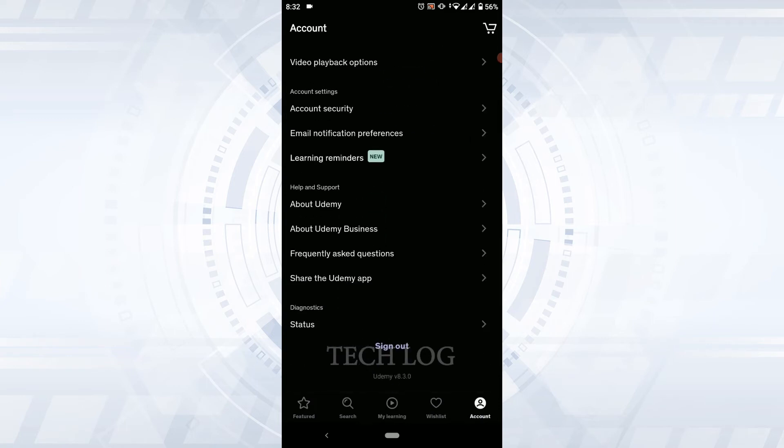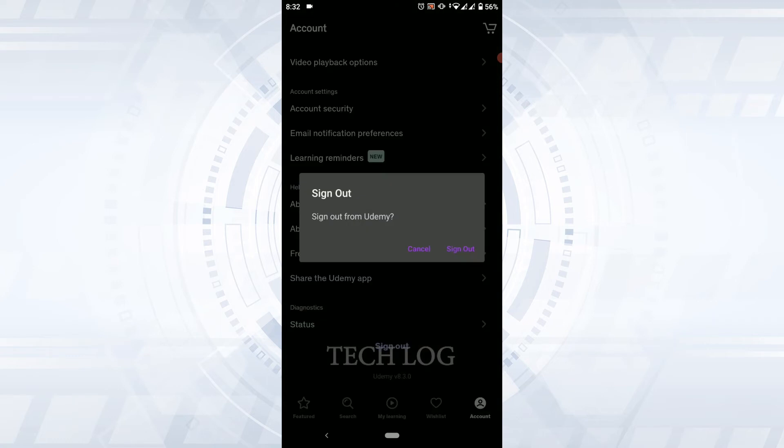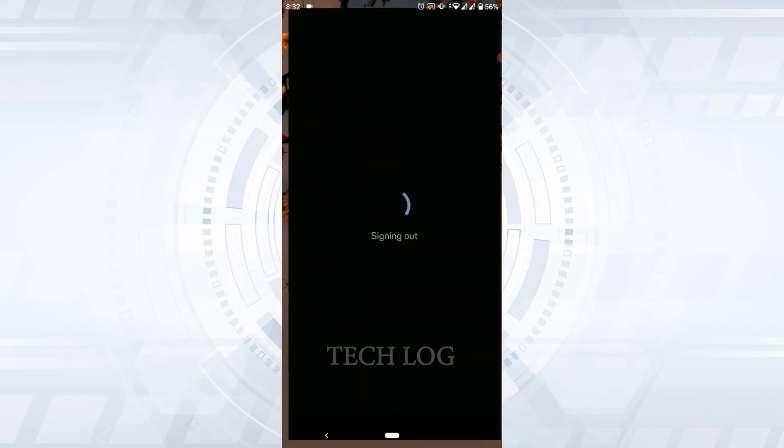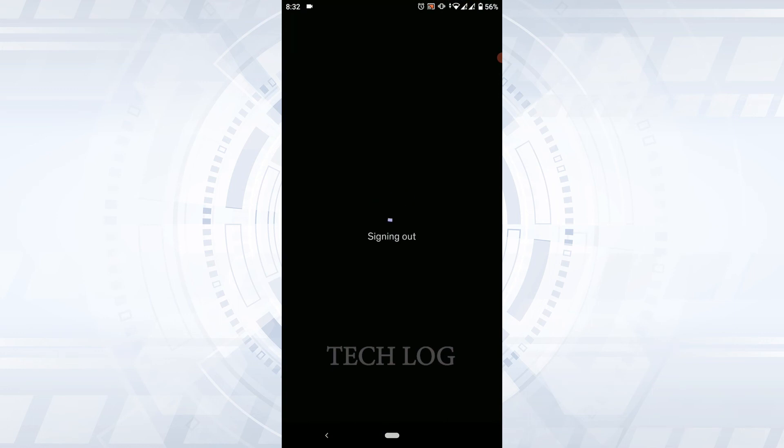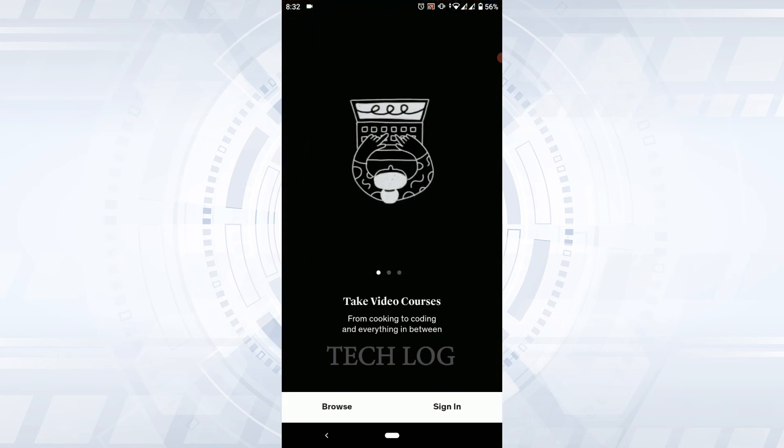You tap on sign out. Sign out from Udemy, tap on sign out, and this will sign you out from your Udemy account on the application. So this is how you can log out of your Udemy account.